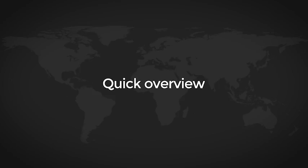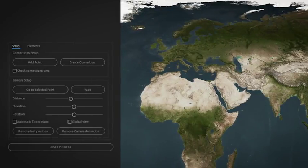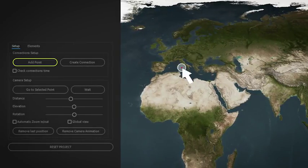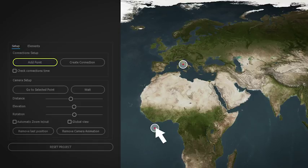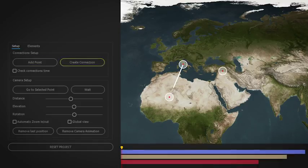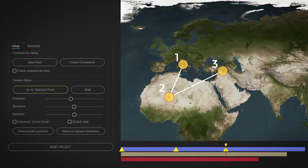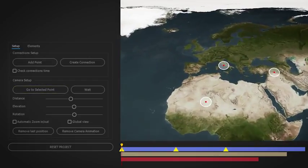Using the included script, create and place on the map as many points as you want, generate automatic connections, then select the order of the points in order to create the automatic camera animation, simply choosing distance, elevation and rotation for each point.